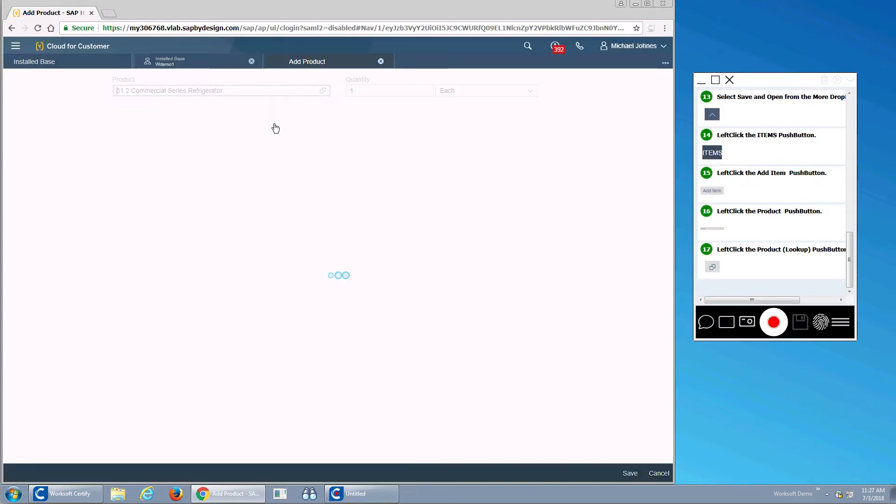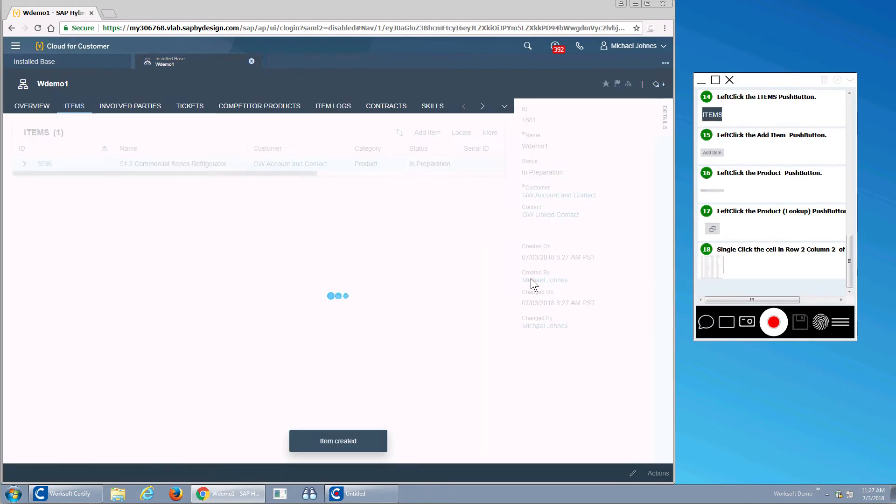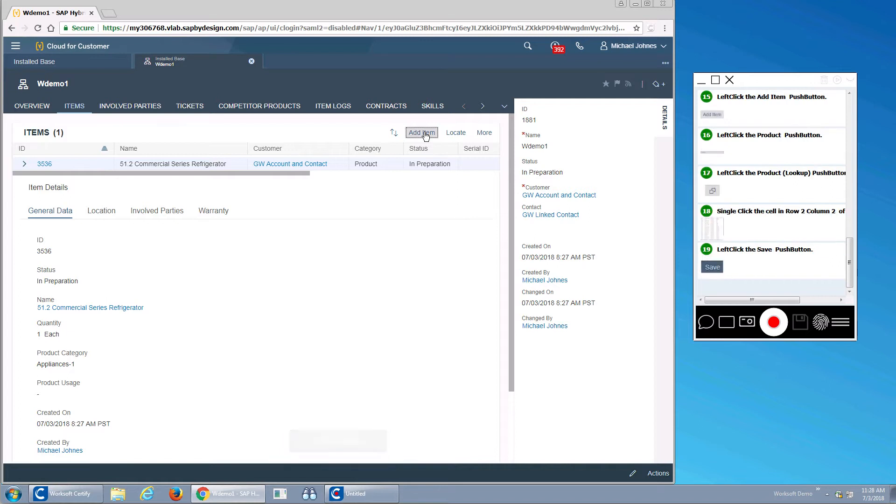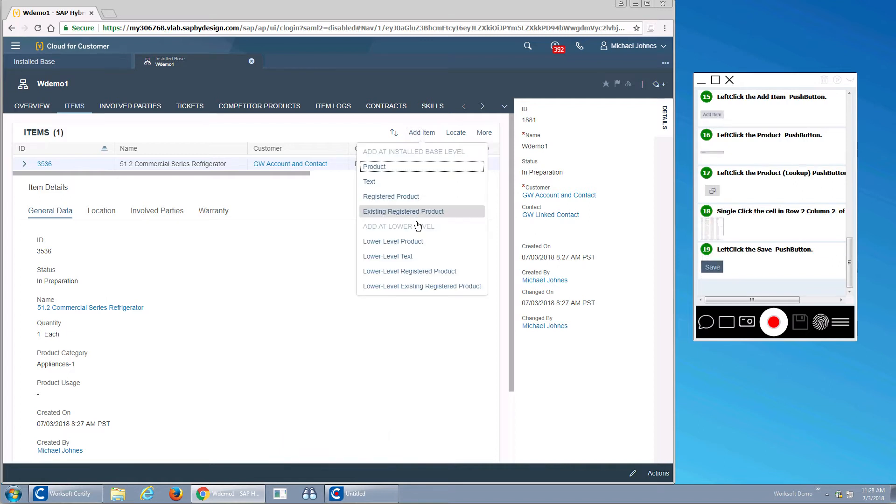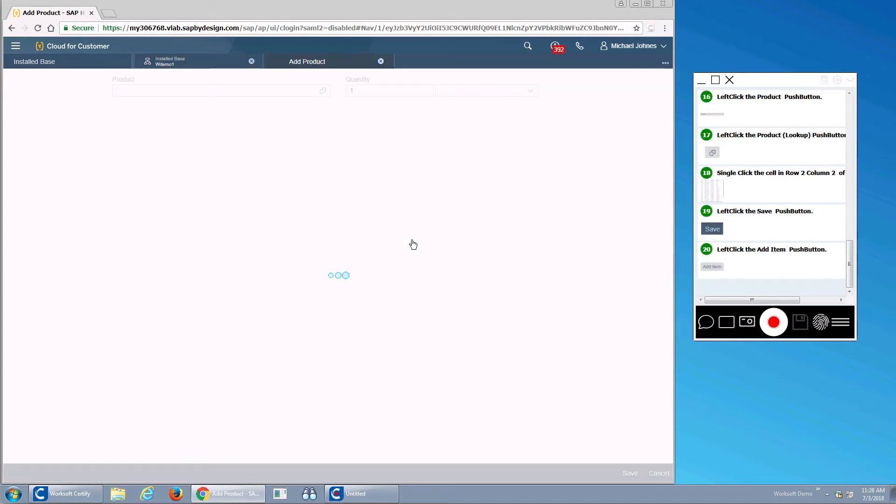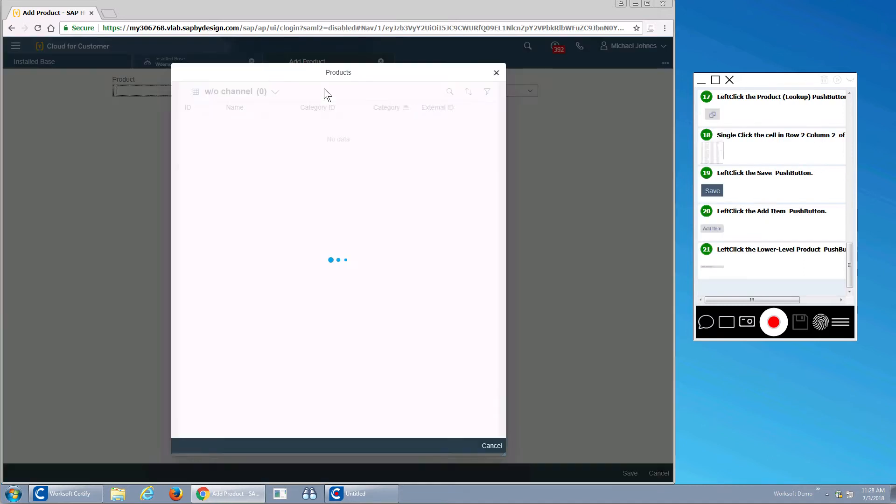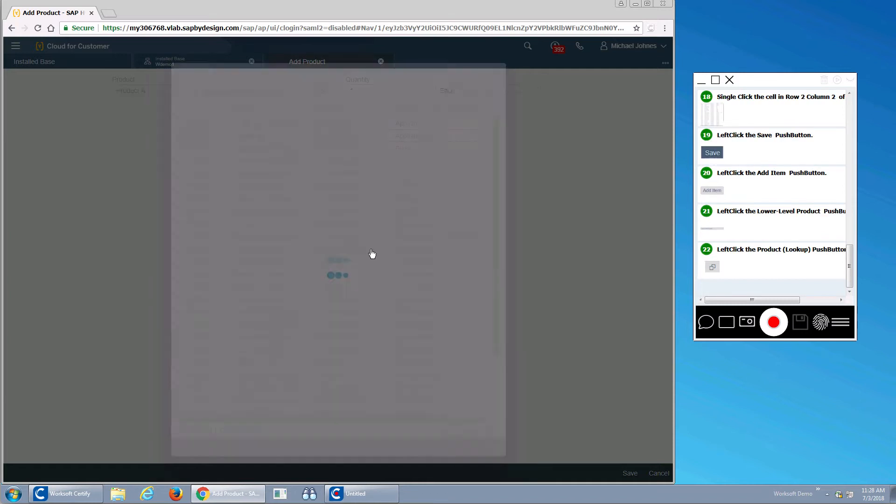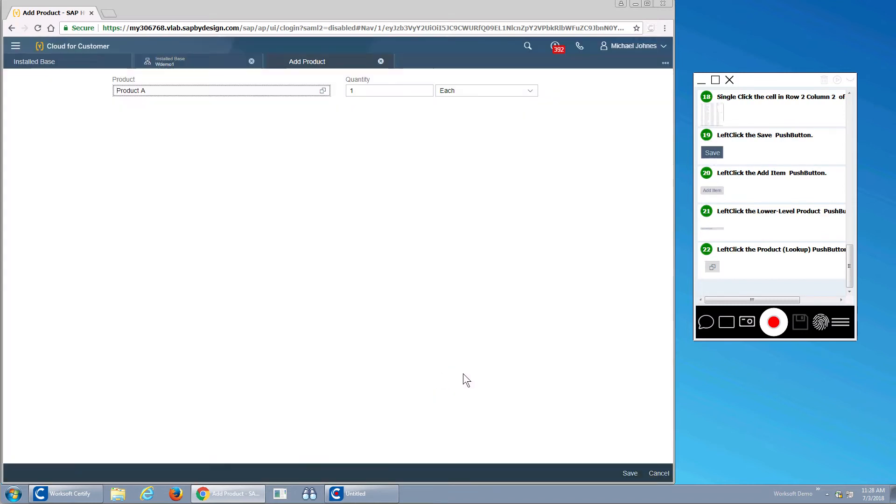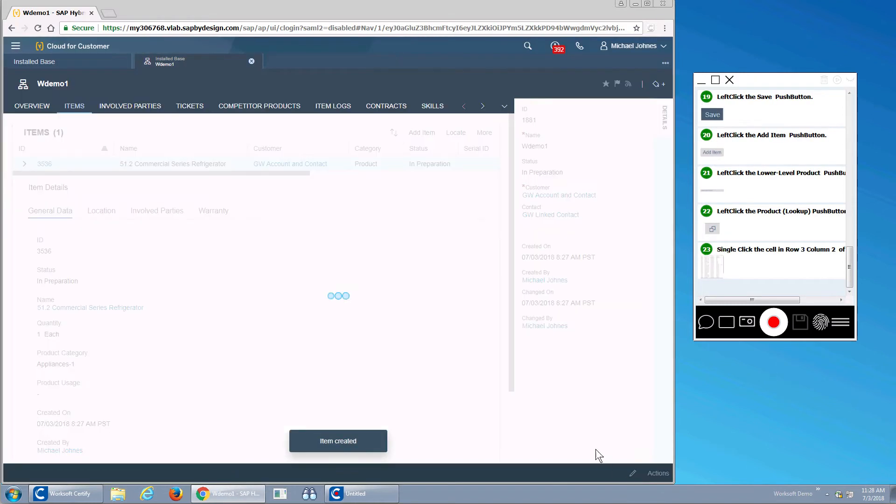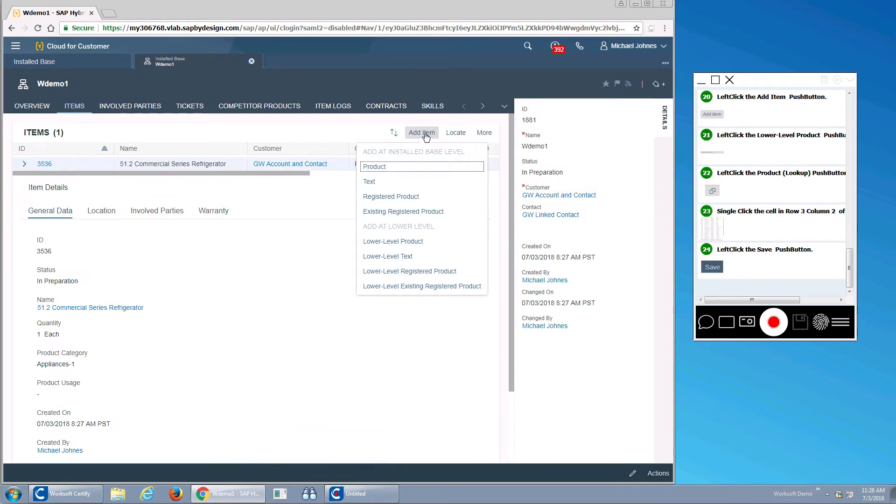I'll start with my main level product. I'll then add a lower level product. Select that from my list.